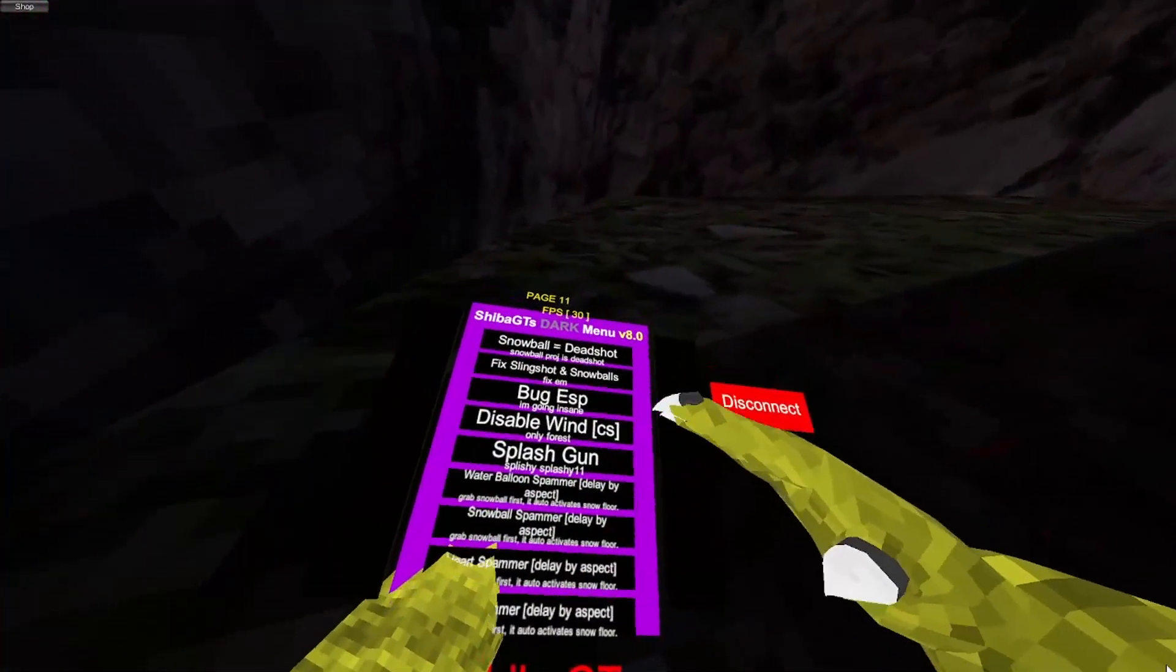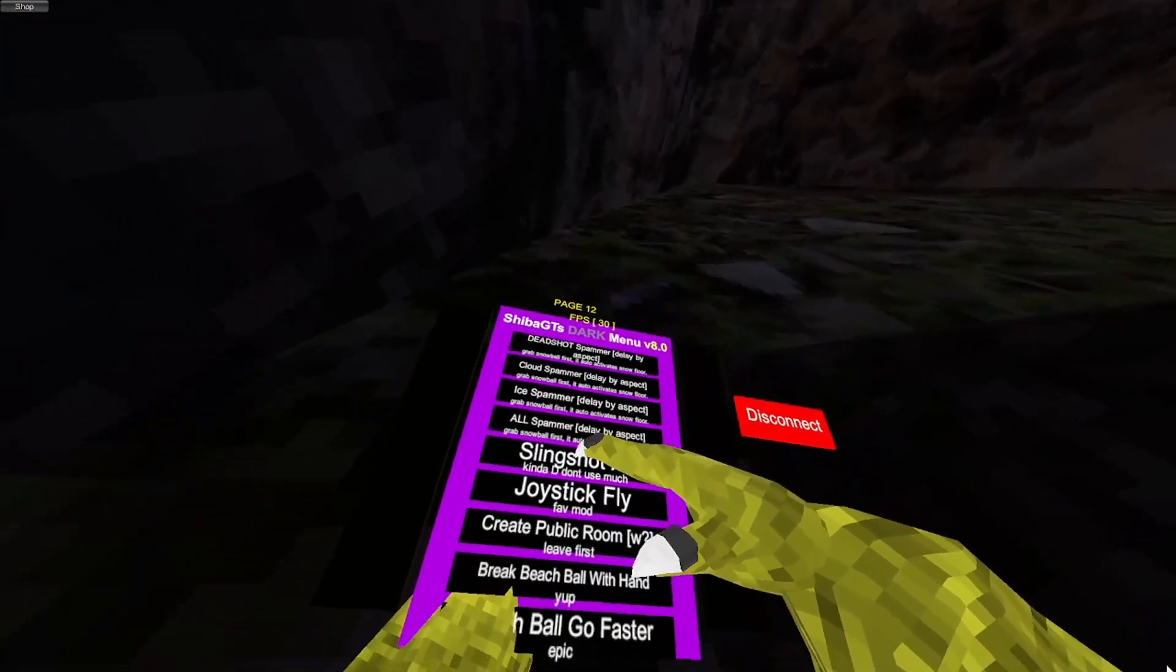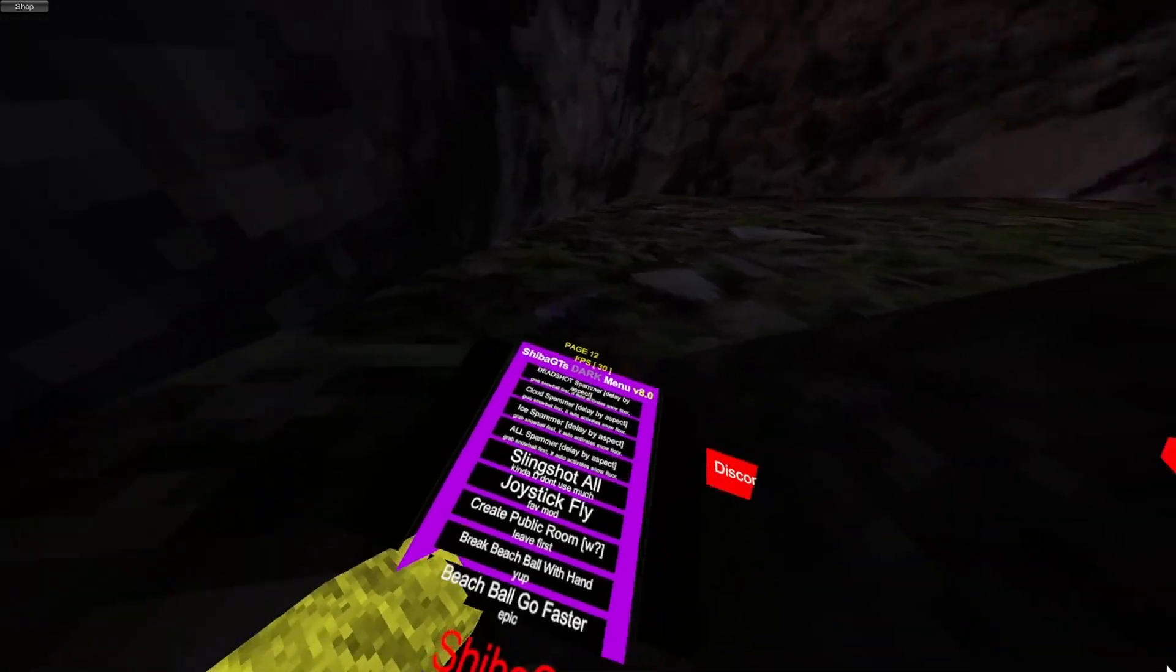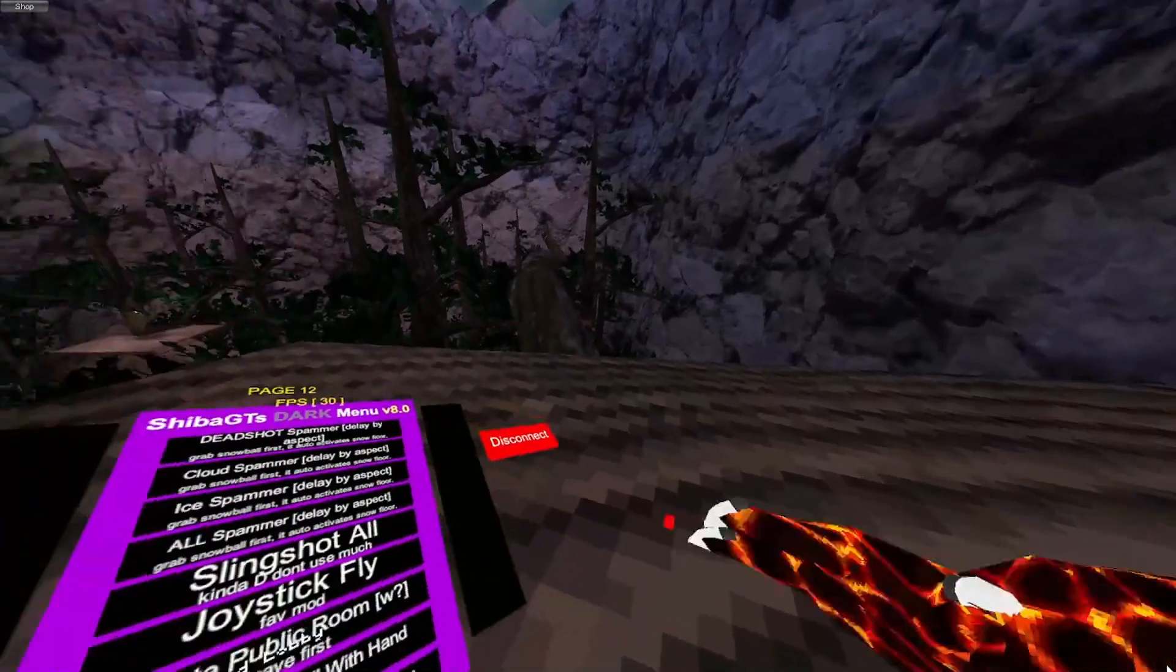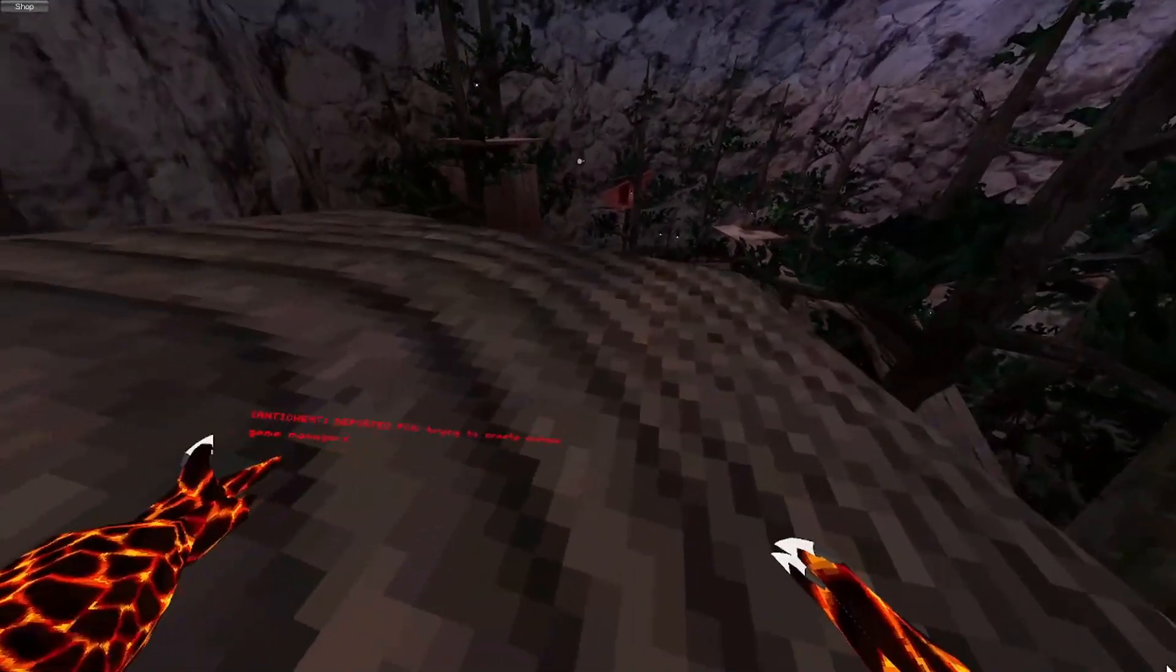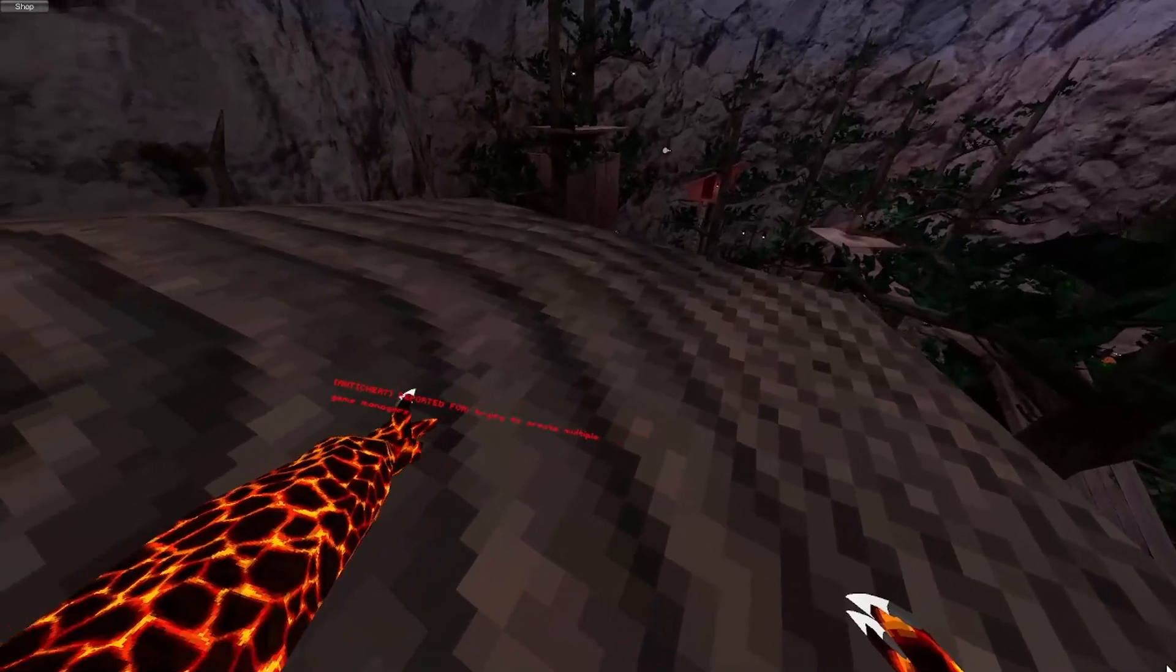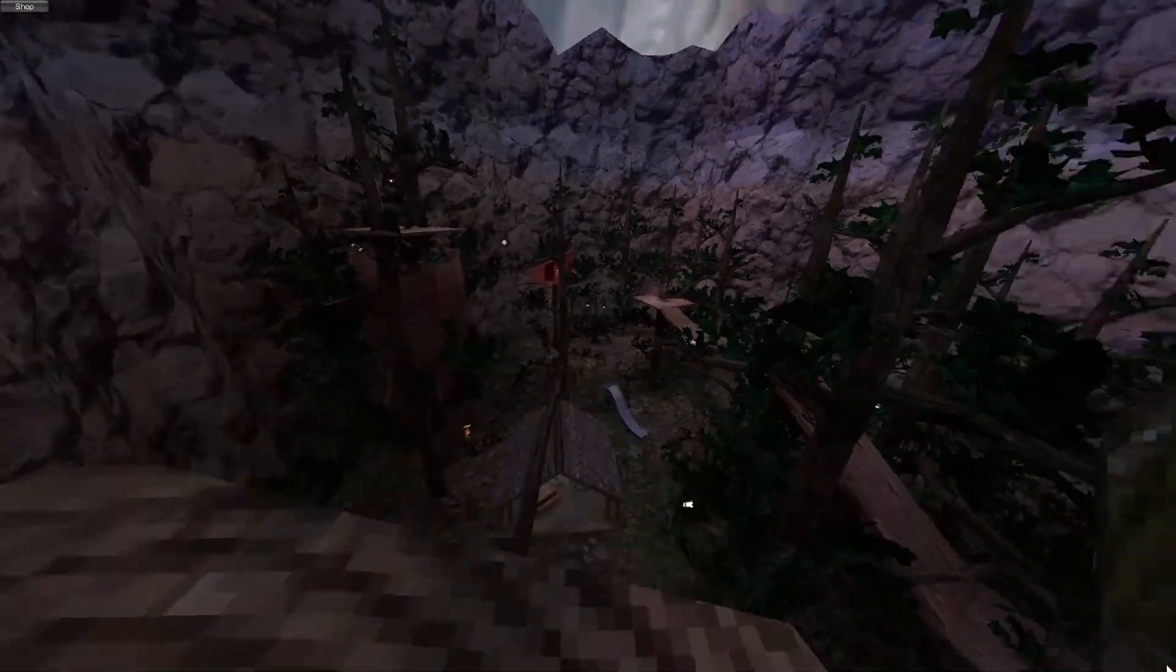They do exactly what they say. Deadshot, they all do that. So slingshot all is very... It's kind of detectable. Yeah, there you go. I'll use it really quick. See right there? It says trying to create multiple game managers. Does that, yeah. So.